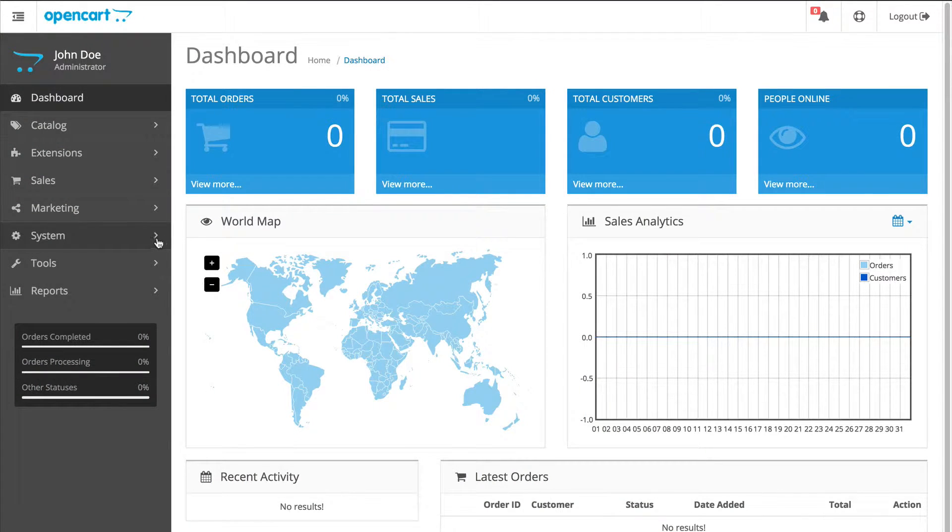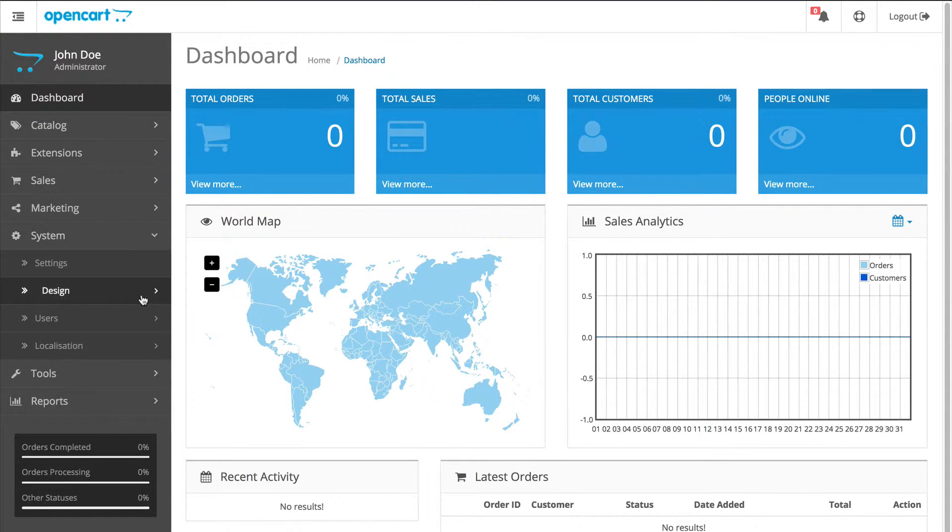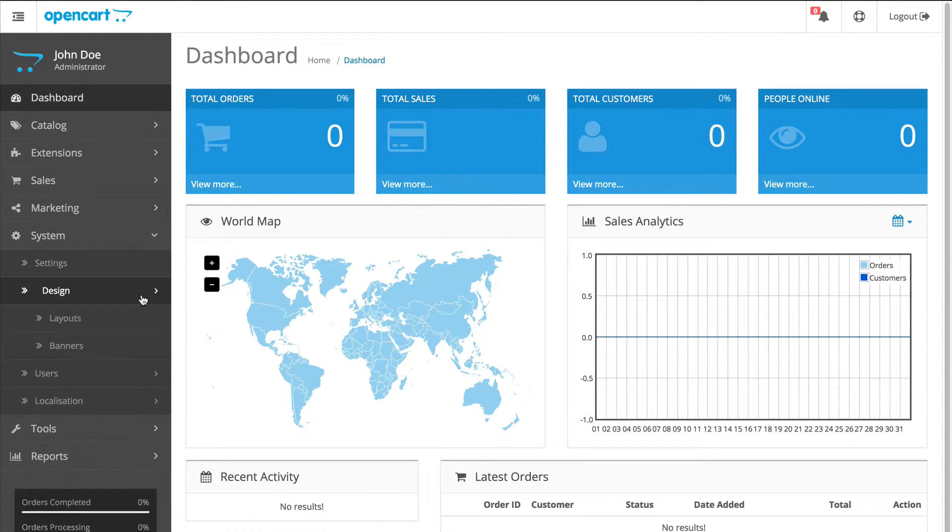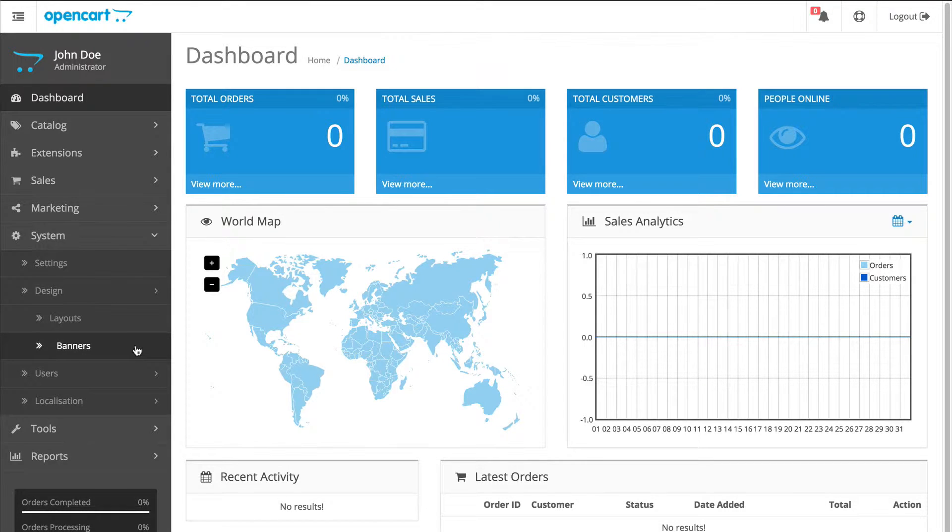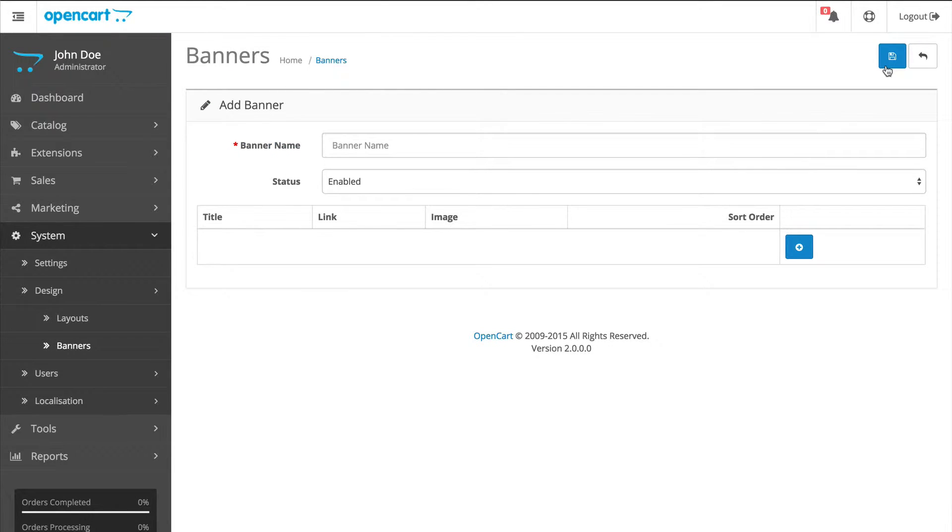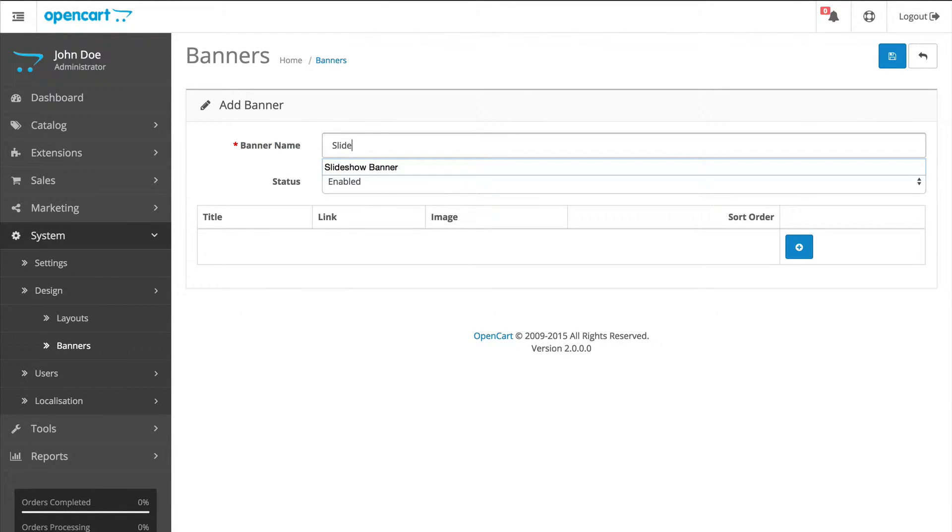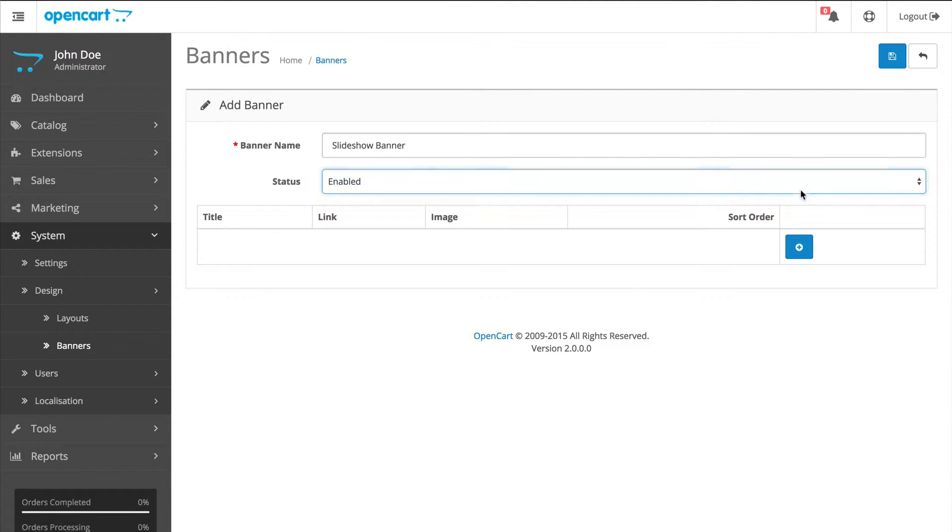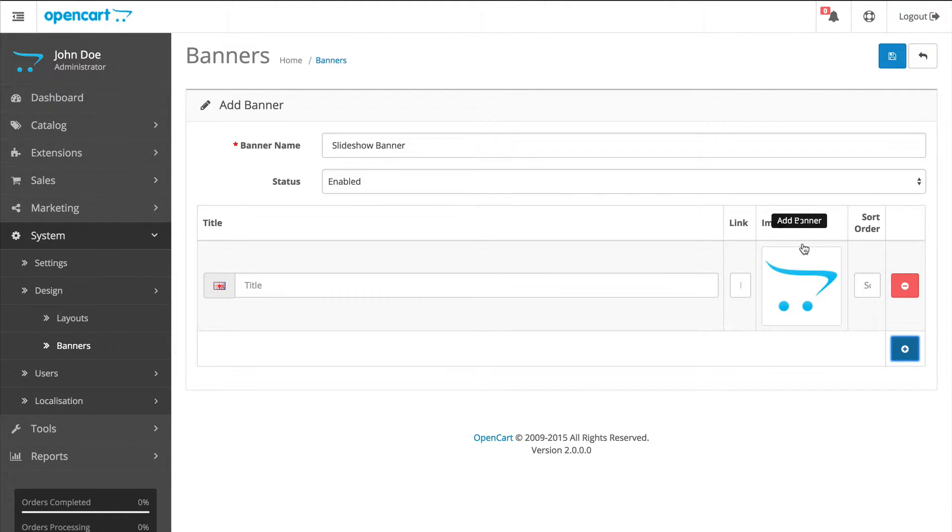Go to System Design Banners. Click the plus icon to add new. Give it a name. I'm just going to call this one Slideshow Banner and add banner.